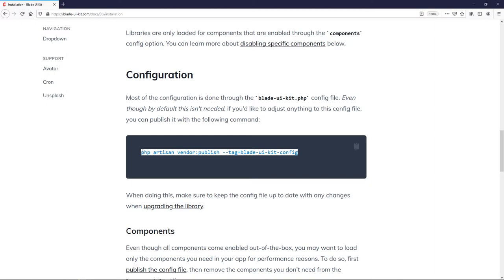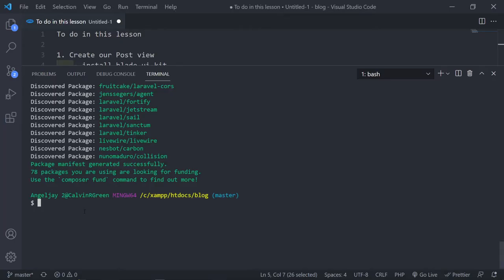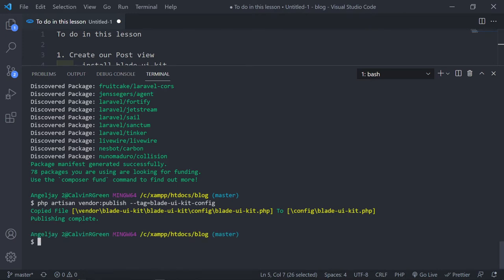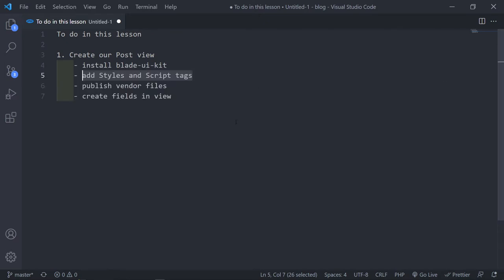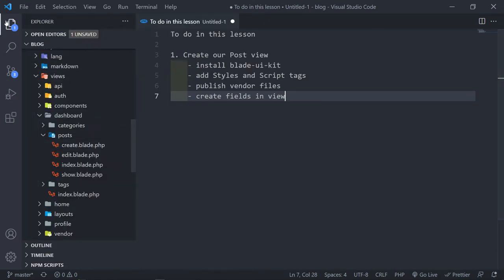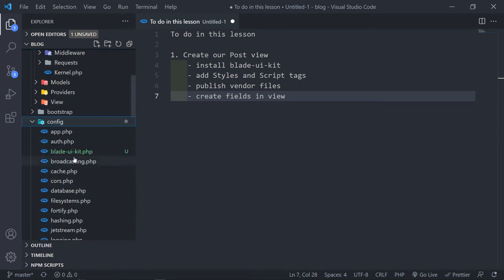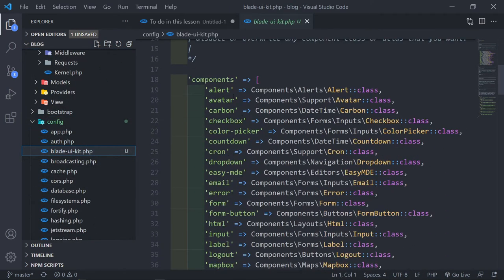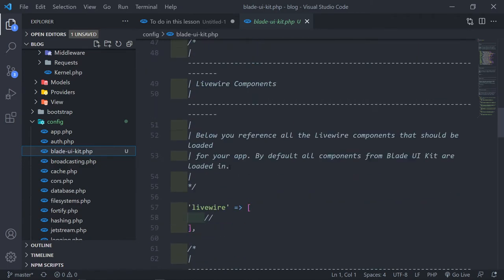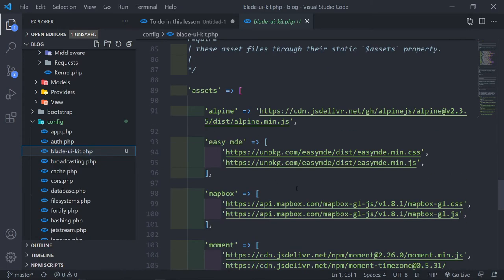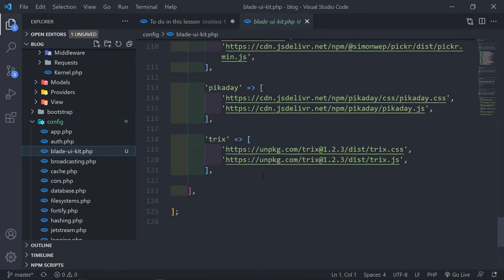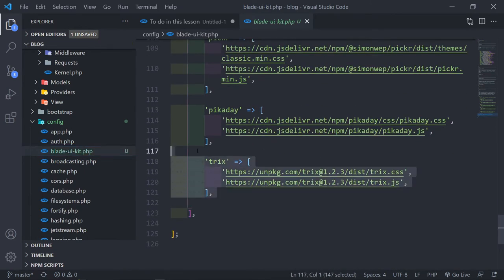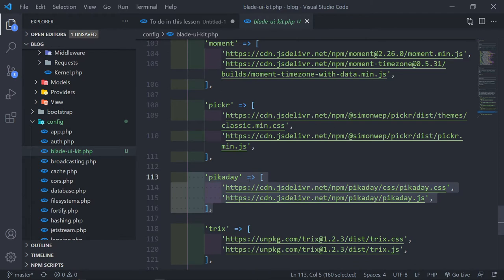I'm mostly not going to make adjustments to the config file, but it's there if you want to edit some functions. Under the config you'll see blade-ui-kit. If you want to make any changes you can do it right here — here are the Trix and Pikaday settings.